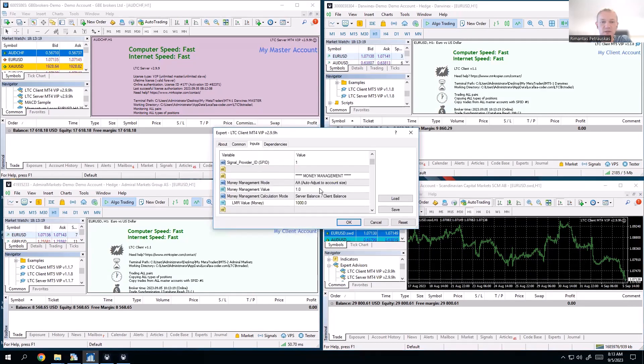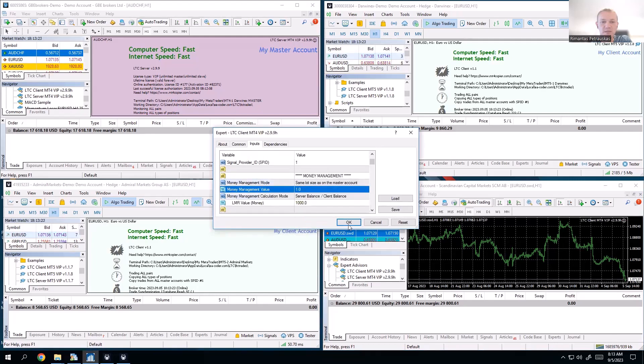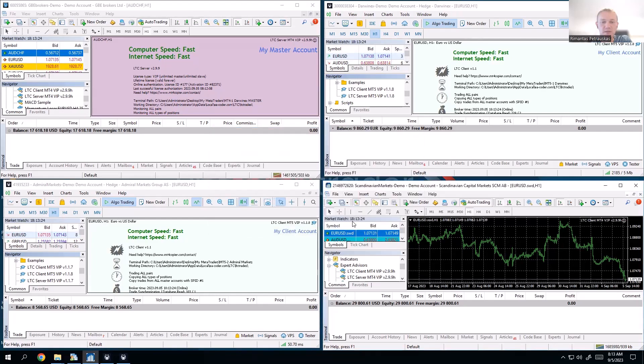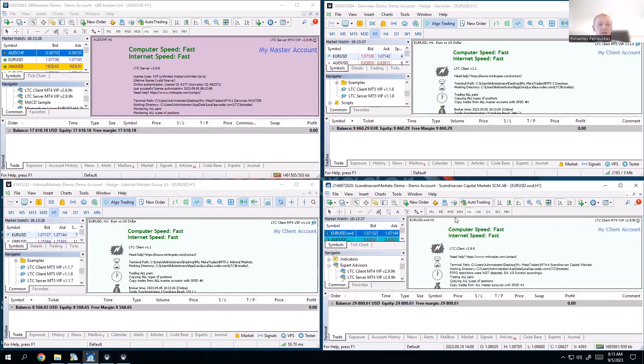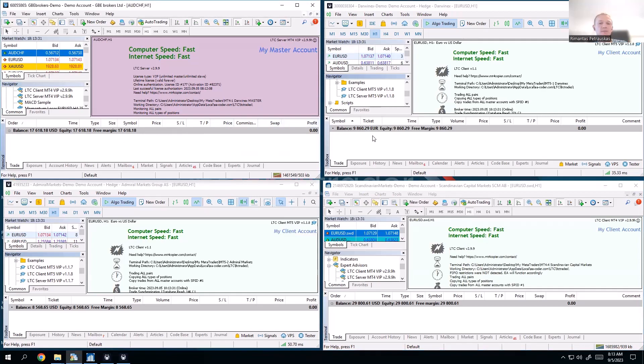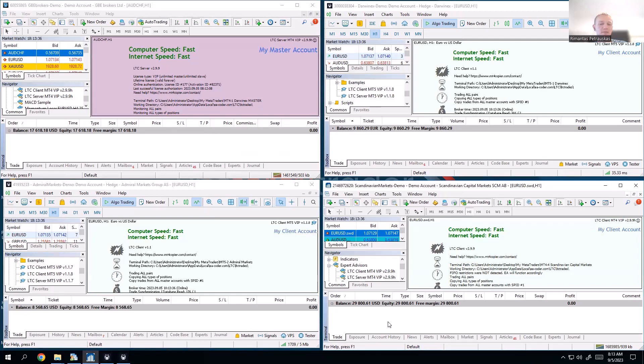And the same right there, that's MetaTrader 4. Client EA, inputs, money management, same lot sizes on the master. Click OK, and that's it. Now you can see the master is 17,000, the client is 9,000, this one is 8,000, and this client is 29,000.